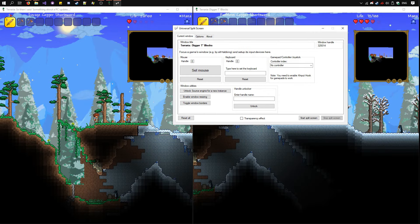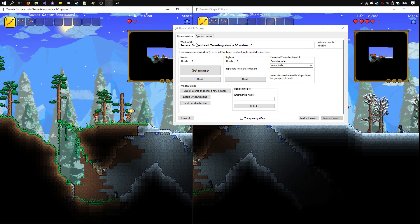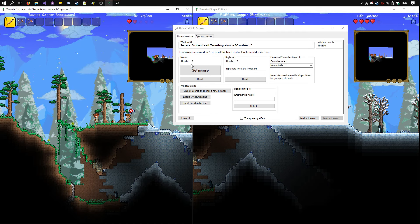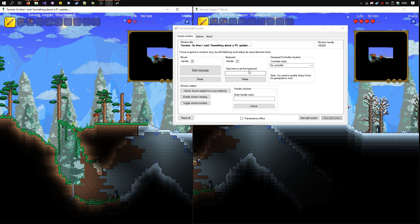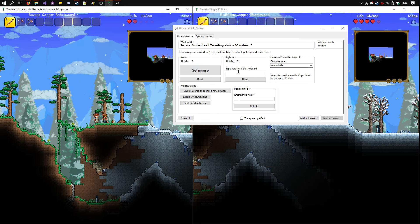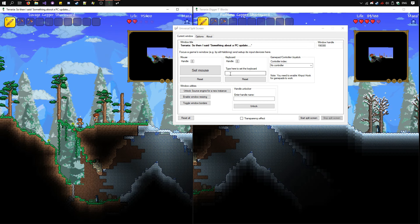Focus the first instance of Terraria by clicking on it. You'll see its name pops up here, along with its window handle. Set the mouse and keyboard by clicking this button and typing in this text field with any key.